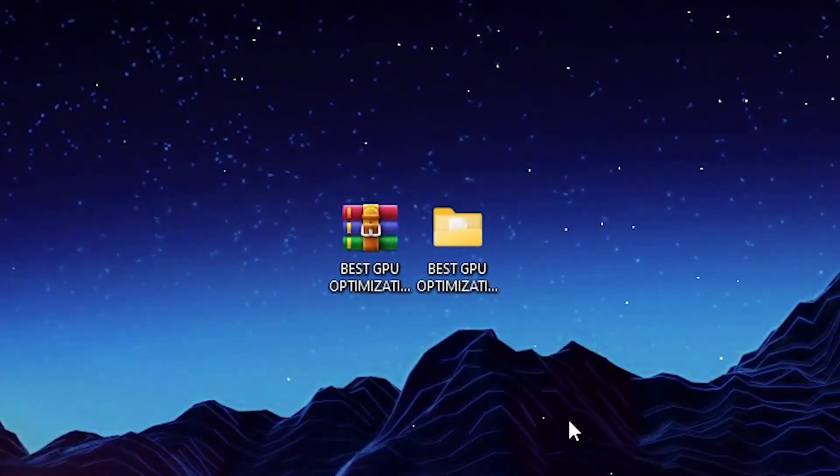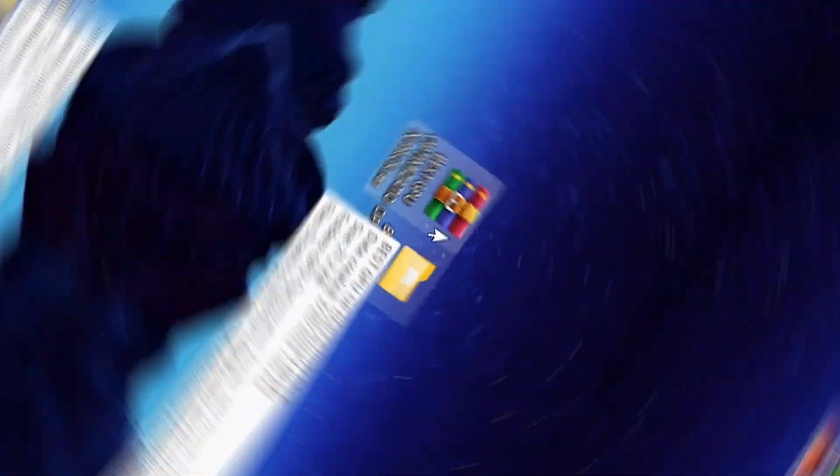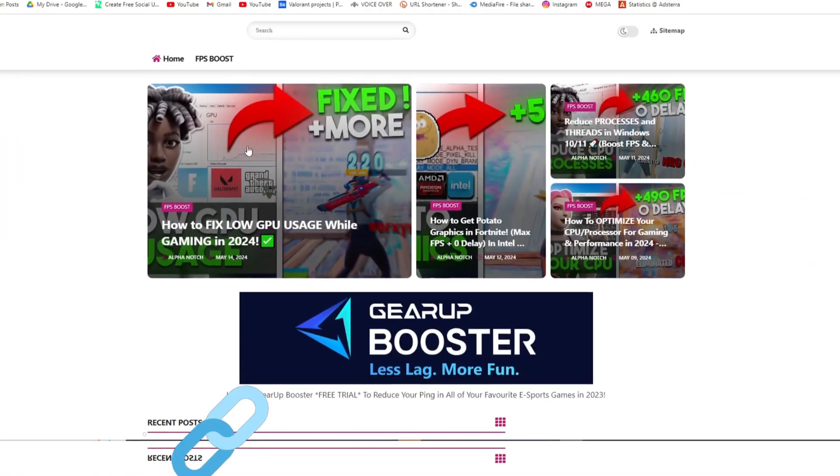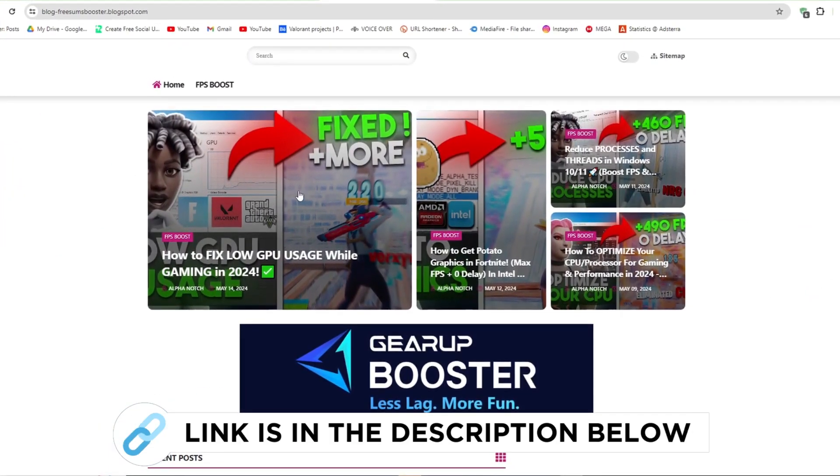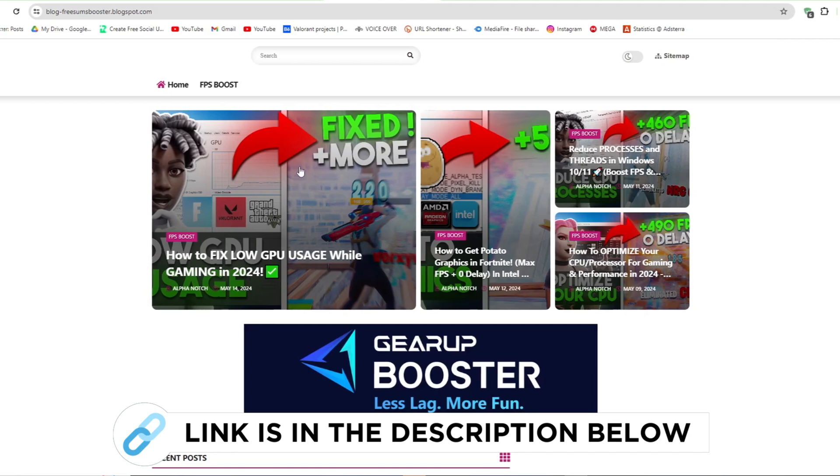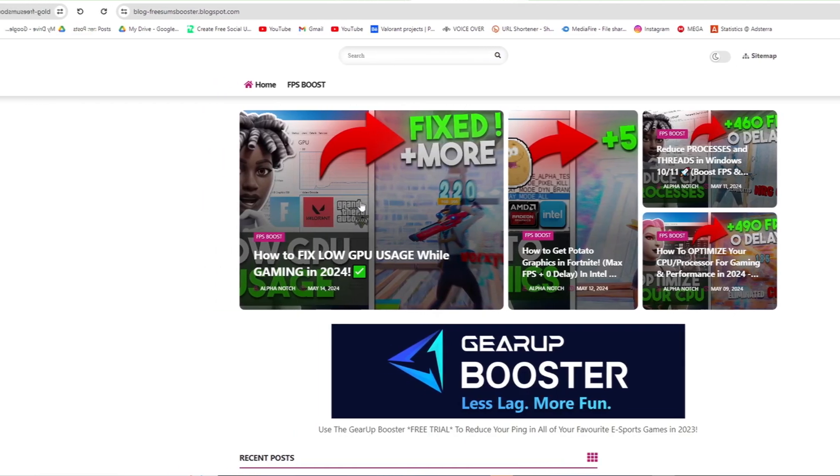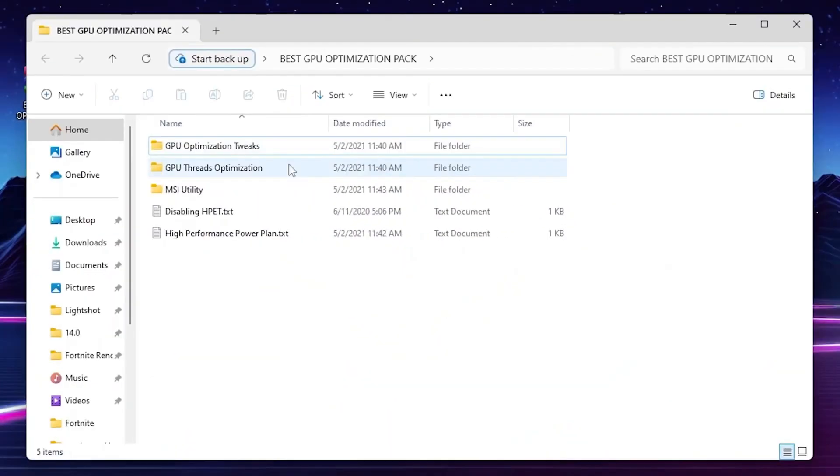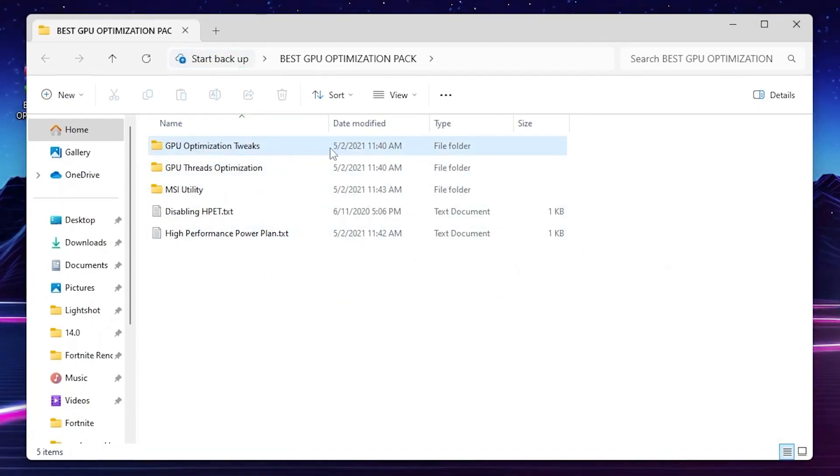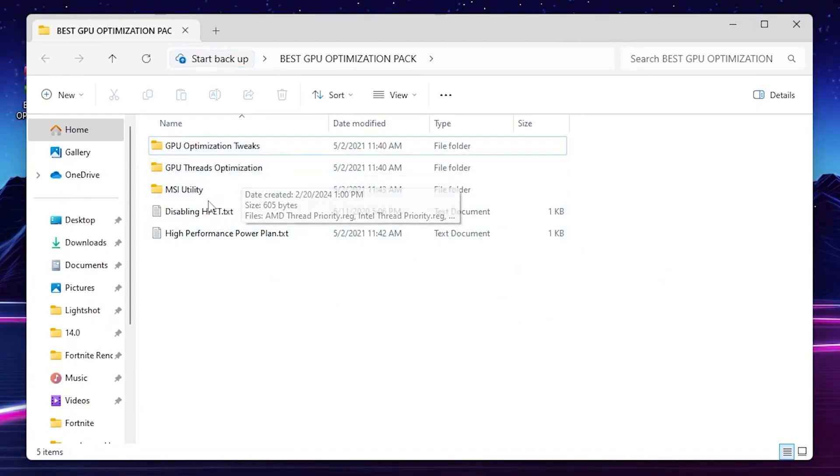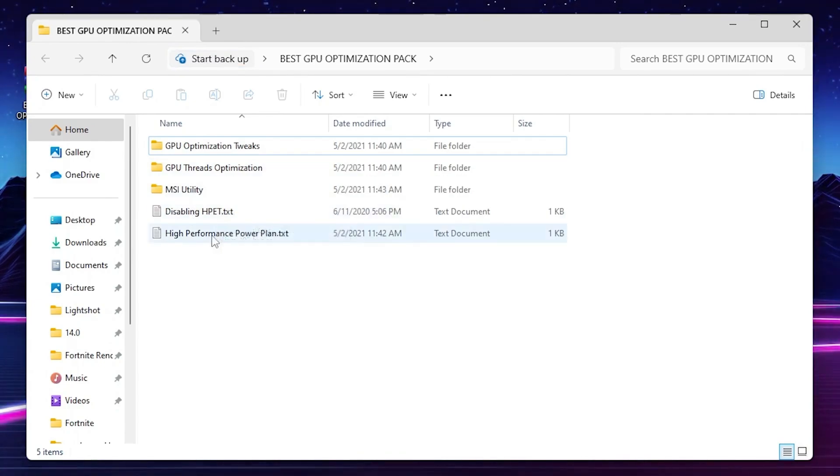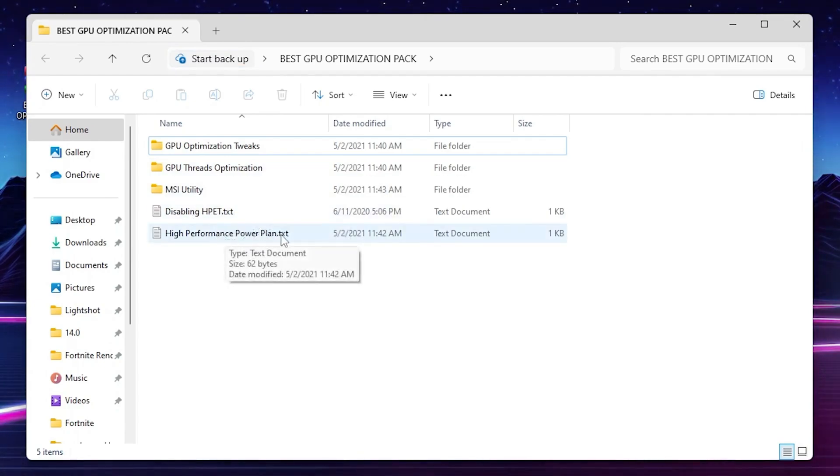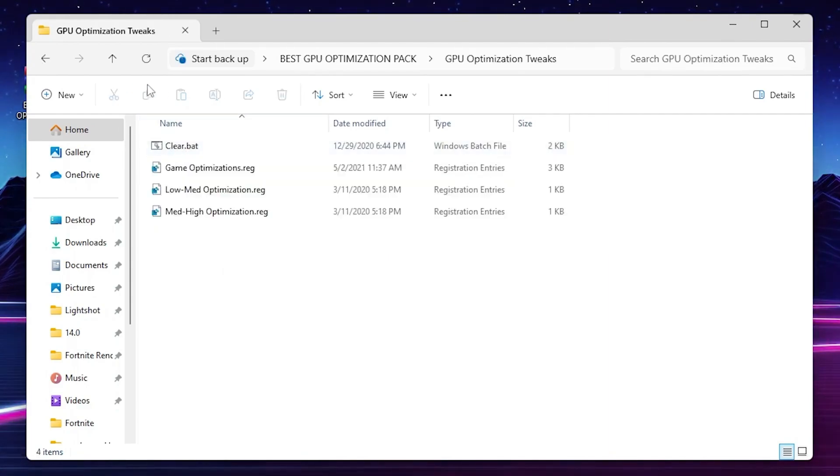As the next step, you need to download this GPU optimization pack on your PC. Go to my website, I give link in the description and download the fix low GPU usage pack to boost FPS from this website and follow me inside. You'll find out these multiple options like GPU optimization edition, GPU prioritization, MSI utility, disable HPET text file, and high performance power plan text file.